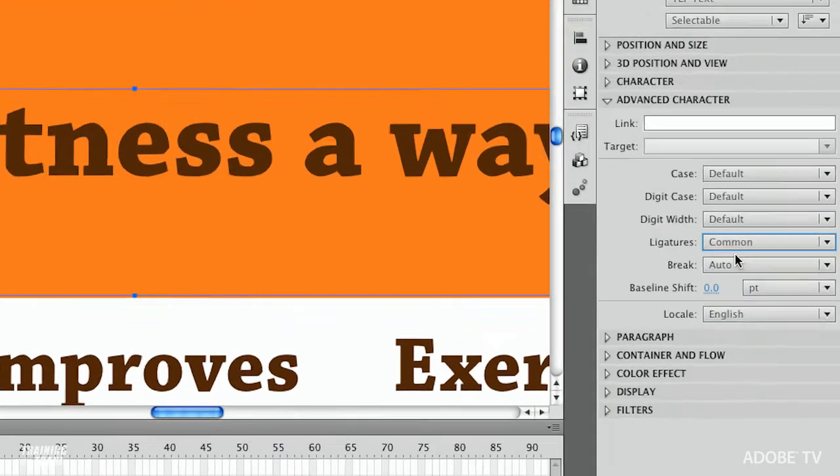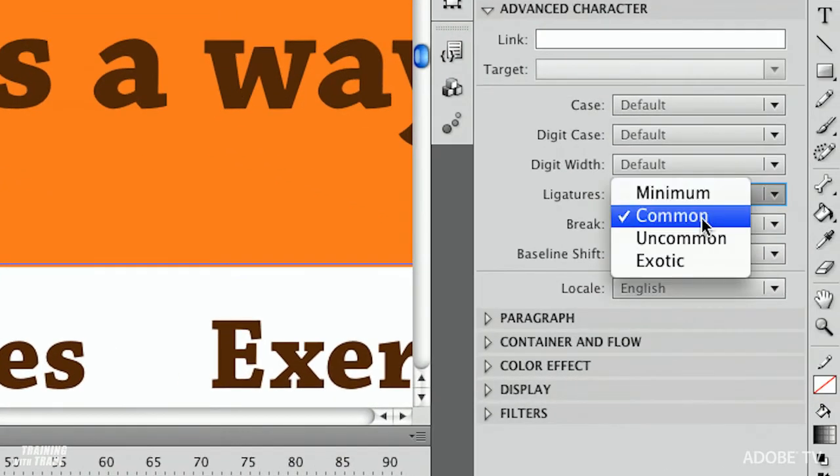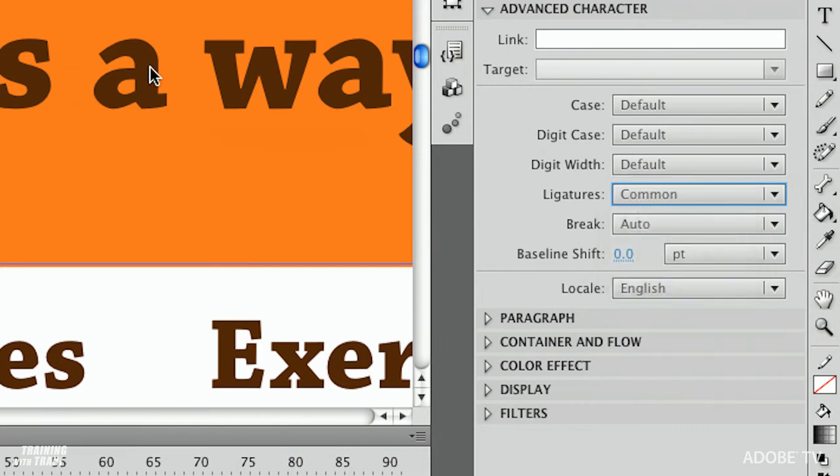But this is the control that I want as someone who deals with typography I want this sort of control especially with my headline. So all that to say when in doubt change ligatures to common and you probably won't regret it.